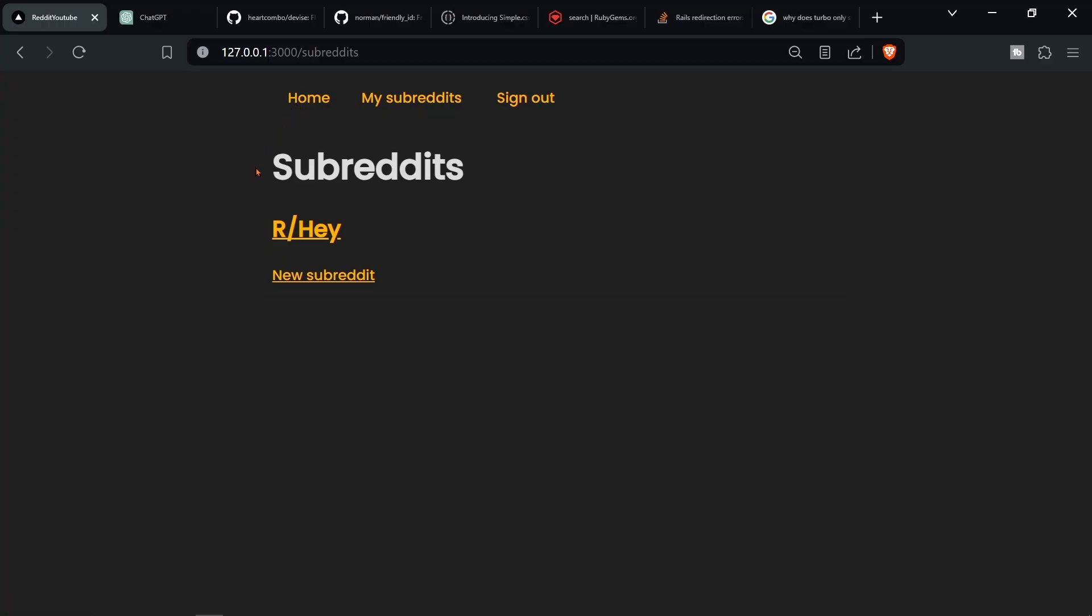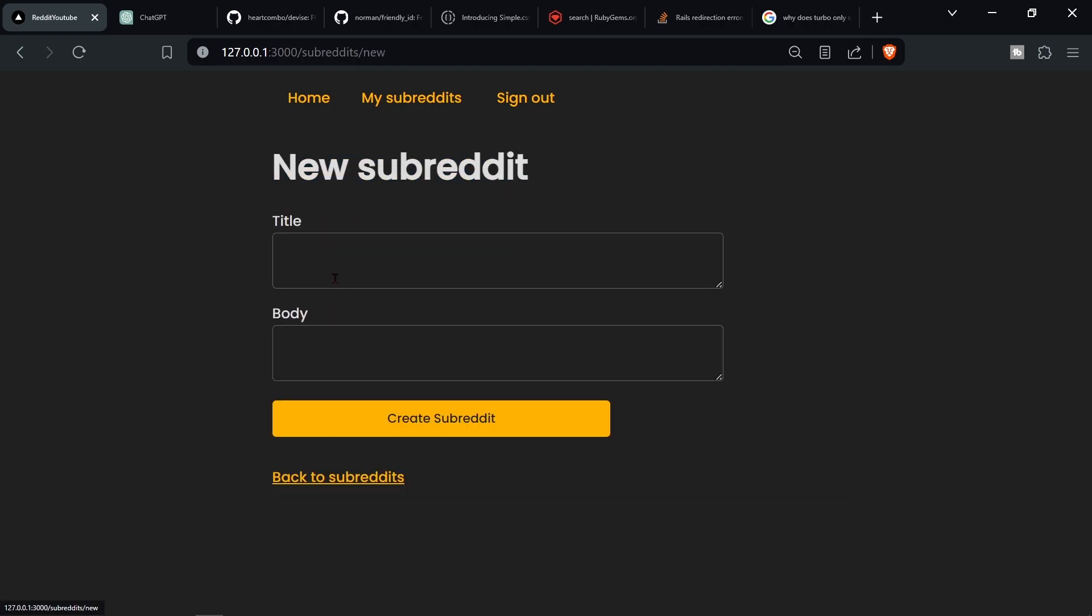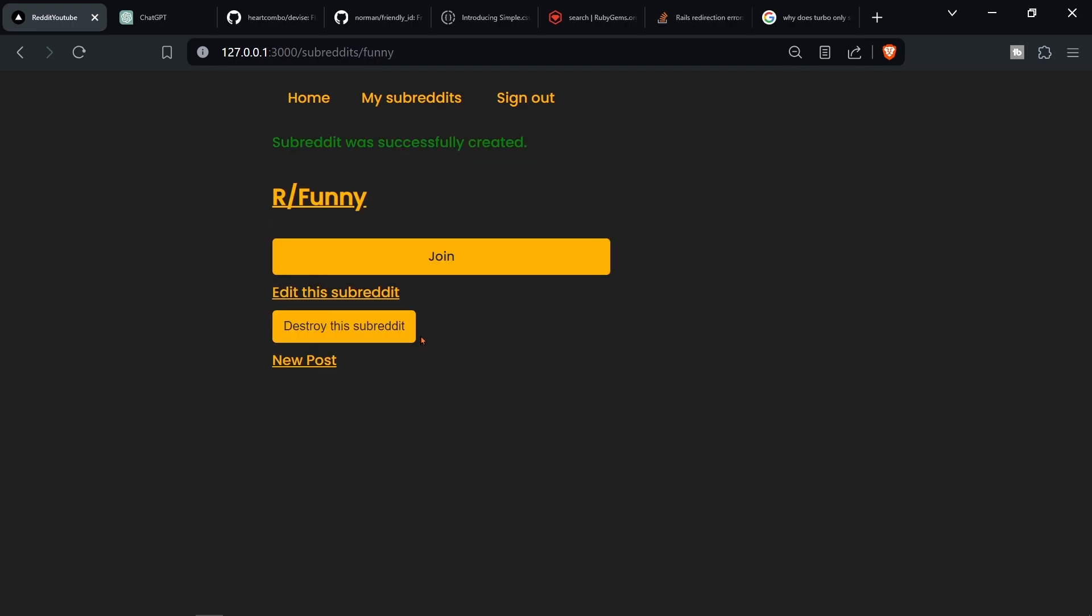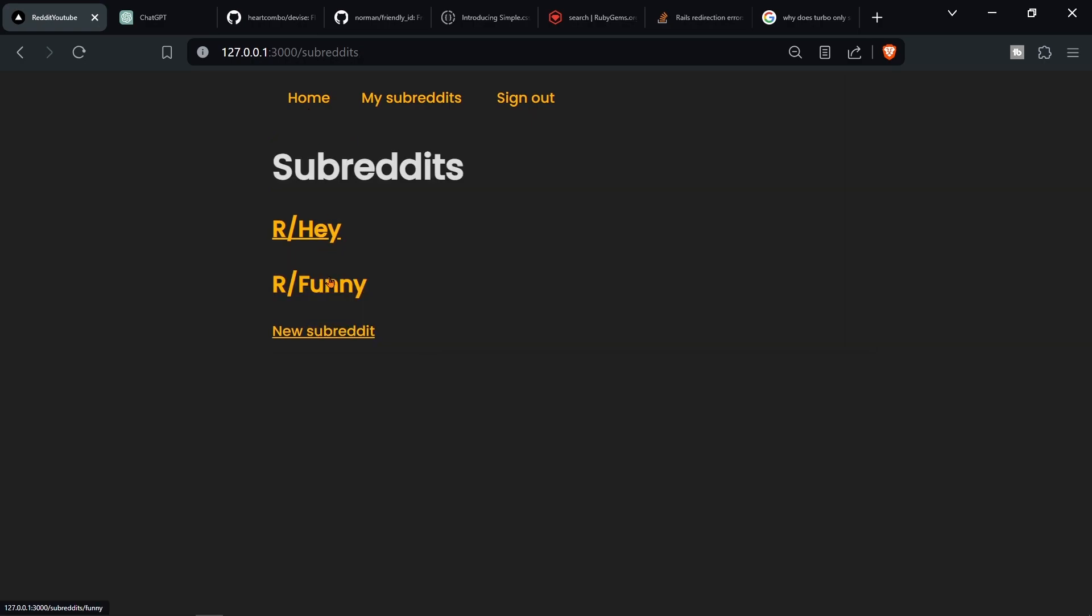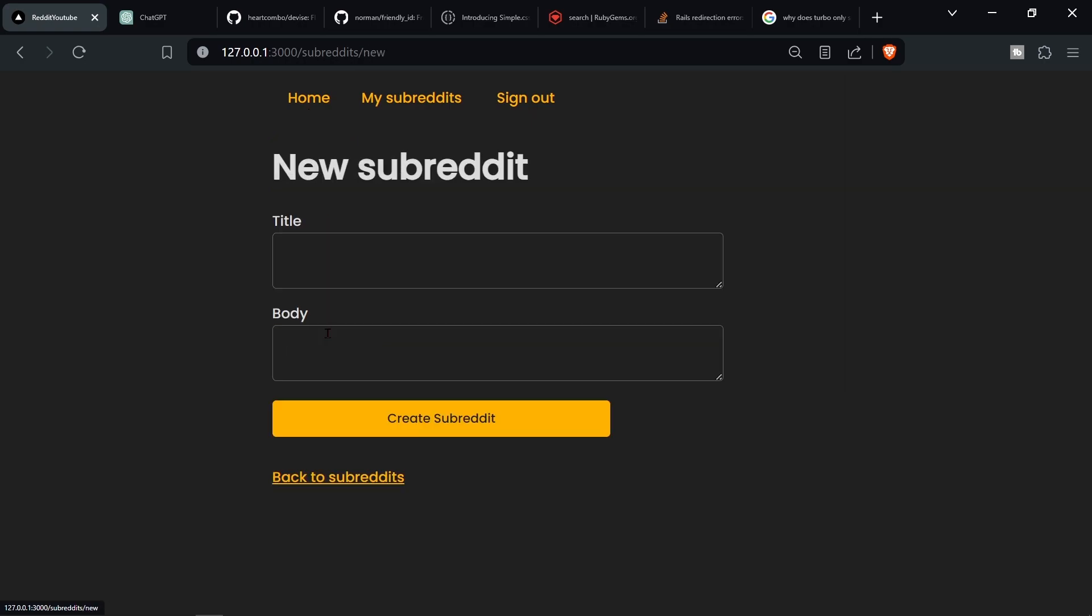Hello everyone, and welcome. In this video I want to add a search bar to our subreddits so that we're able to search all the subreddits. For this, I'm just going to create a new subreddit so that we can have more than one to search from. Create a subreddit, and then I'm also going to create one more.